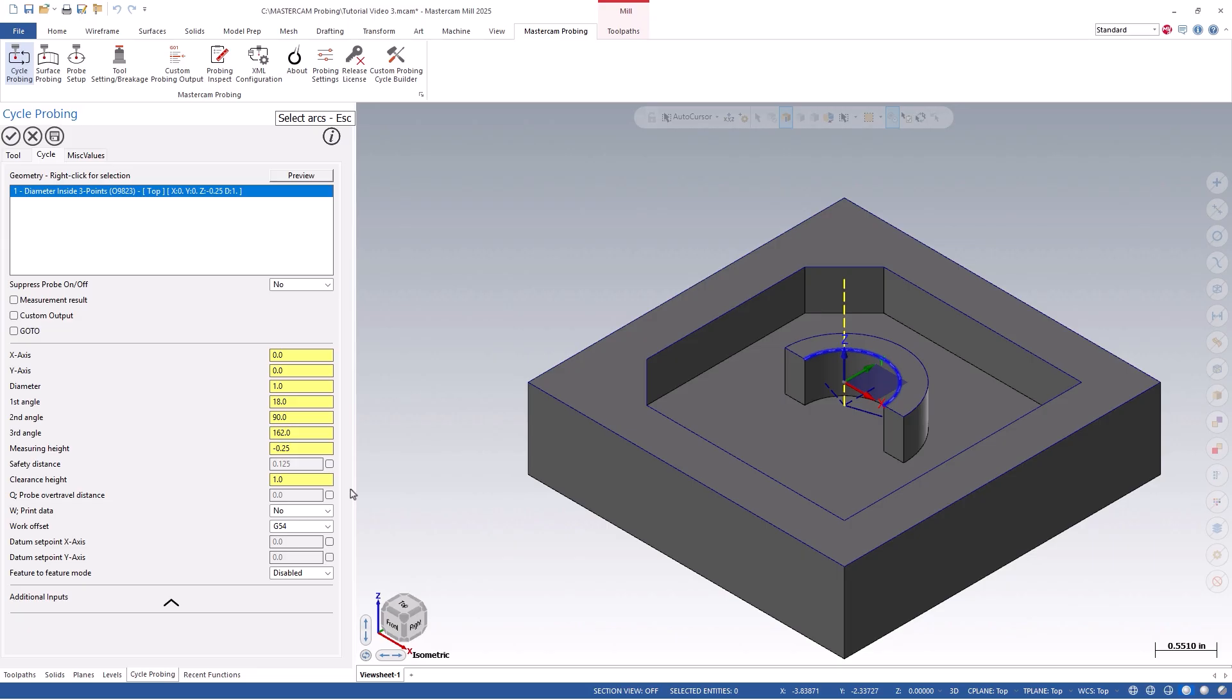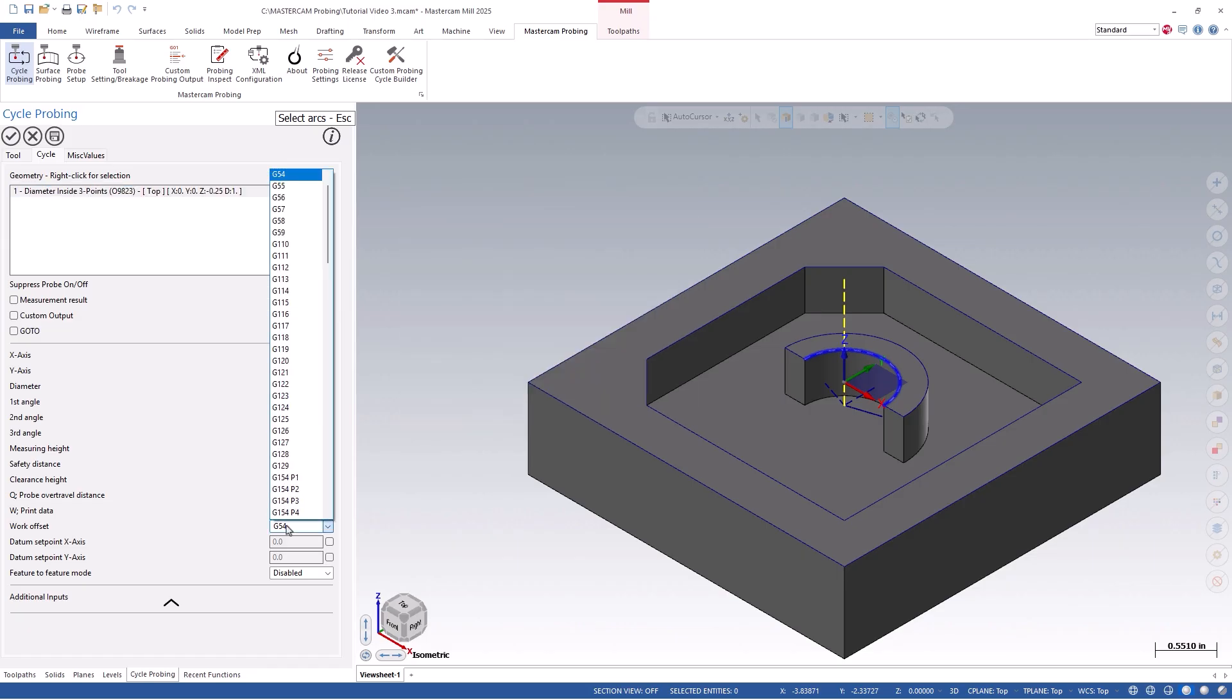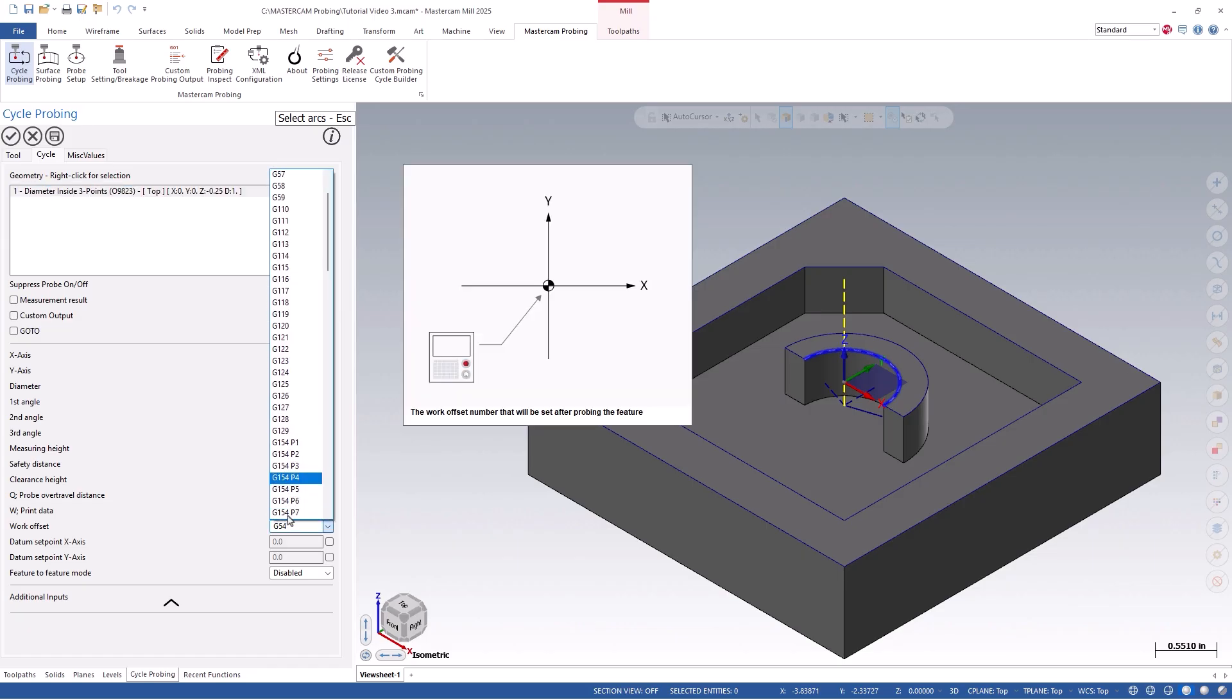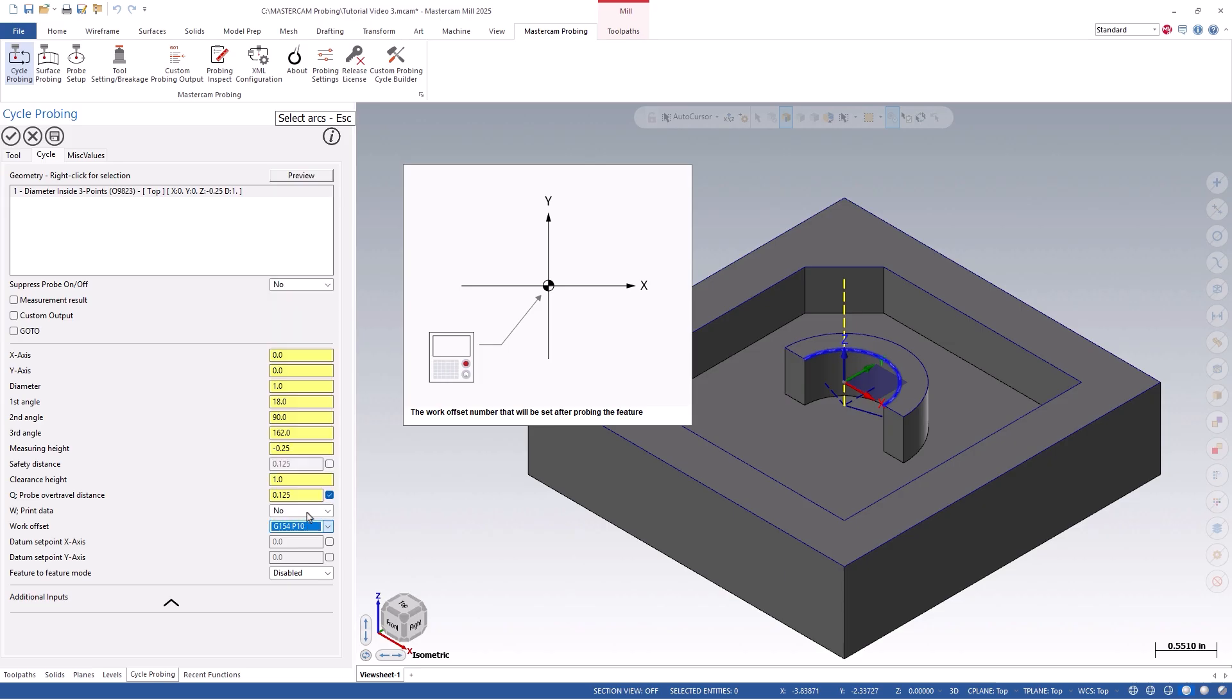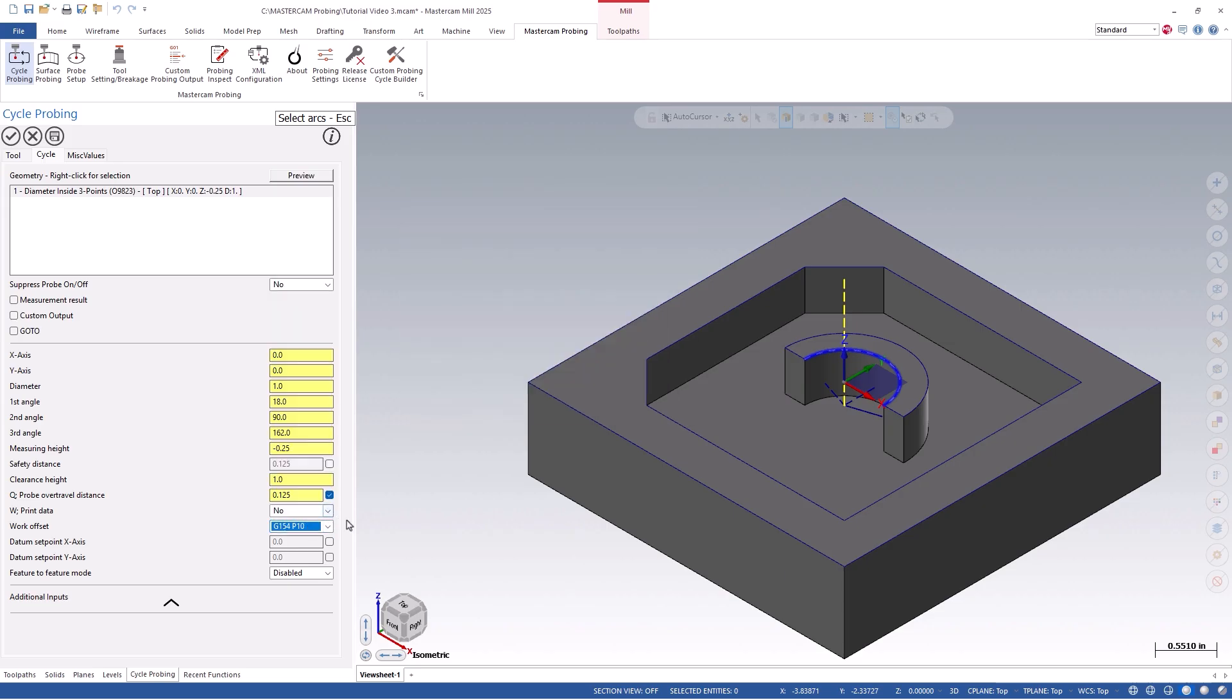We can then set the over-travel distance if you wish, as this will allow the probe to travel past the expected coordinates without alarming out. We will also set the work offset number that we are currently using and wish to update, which will be G154P10.